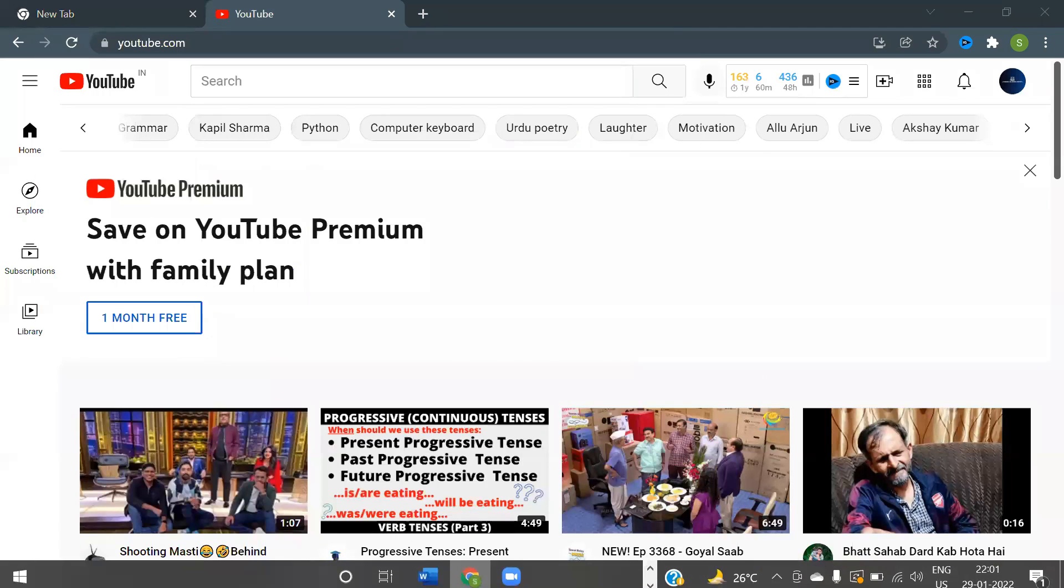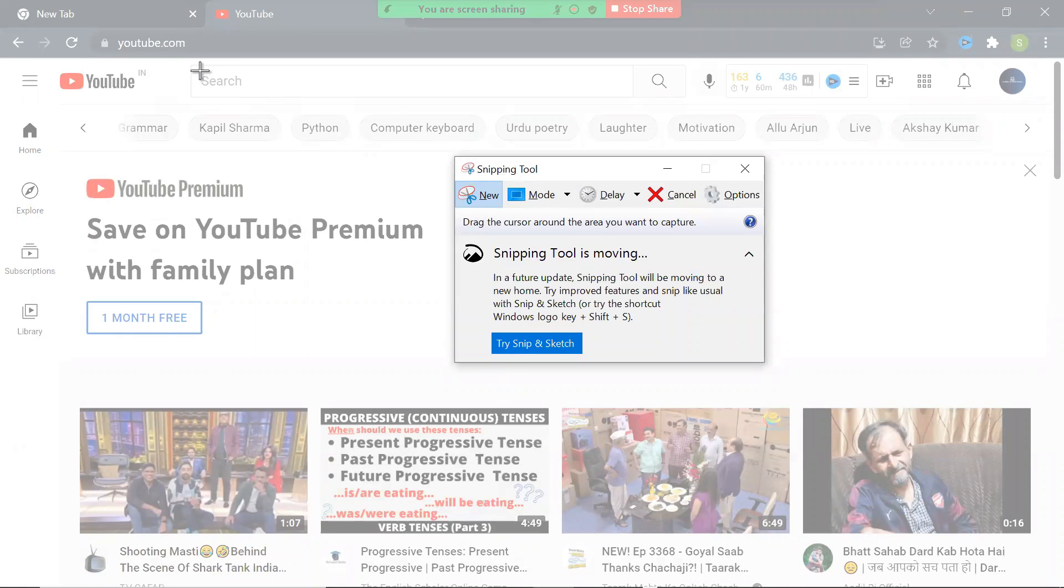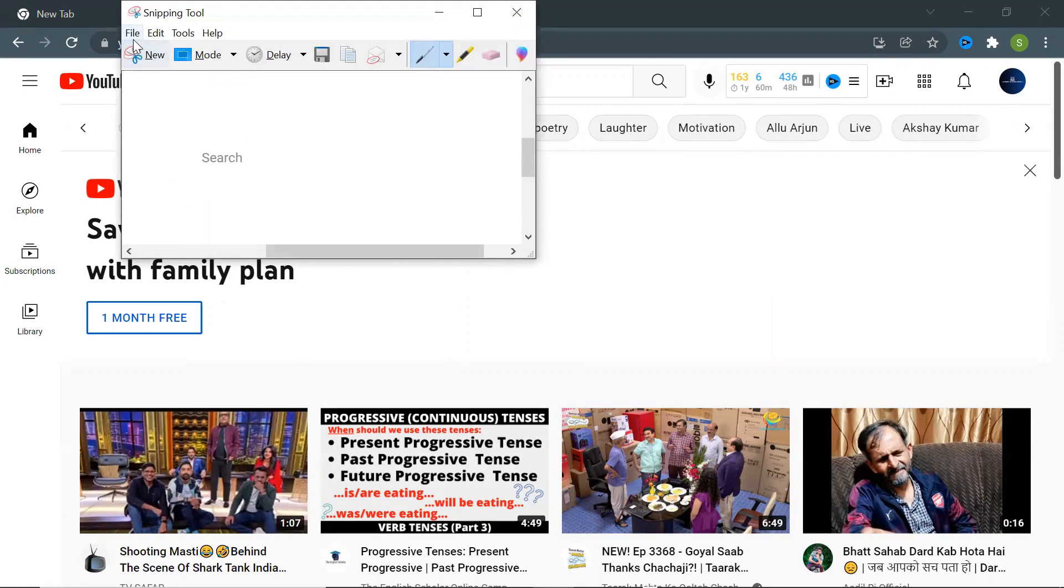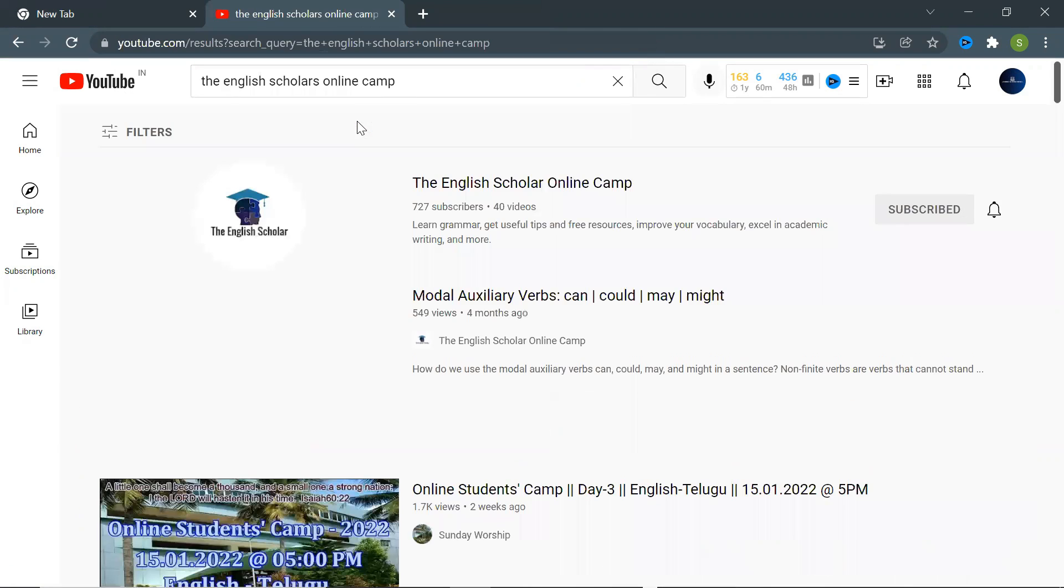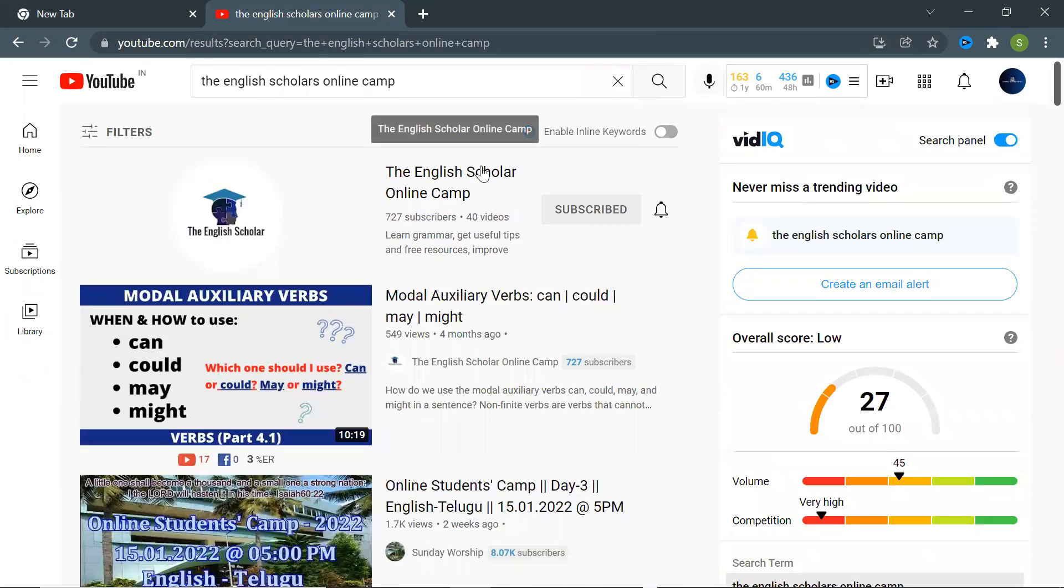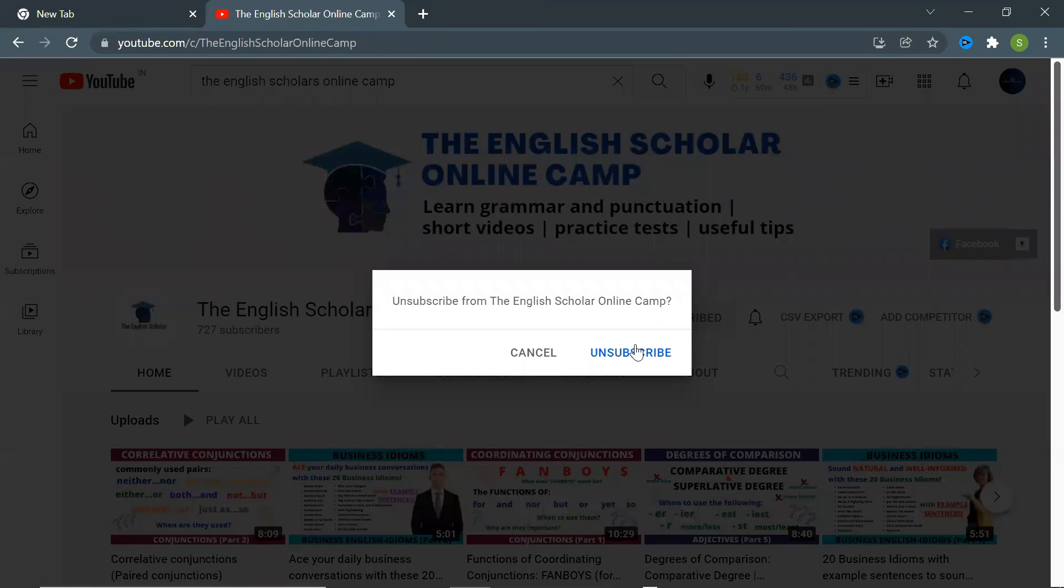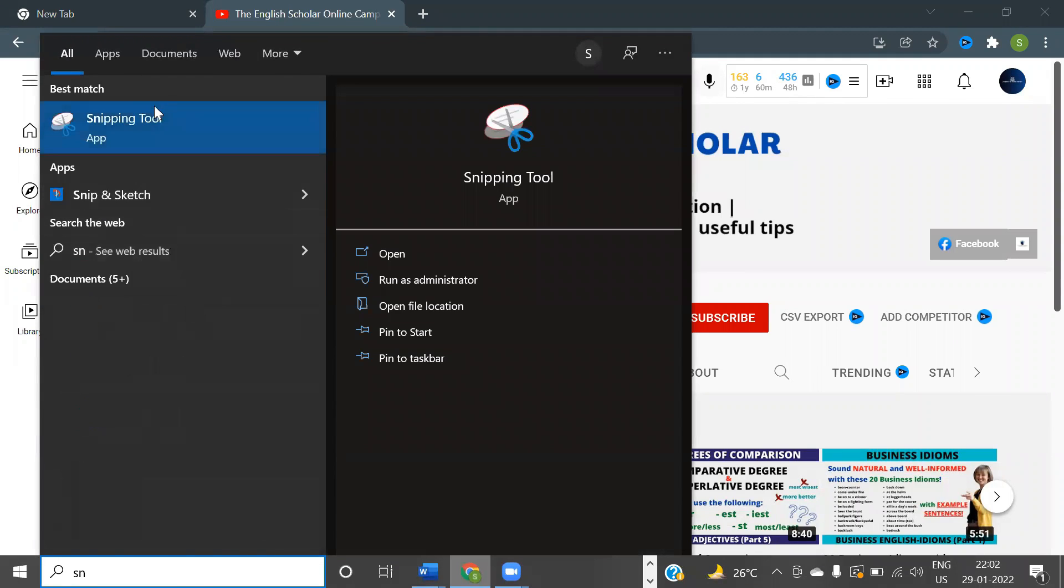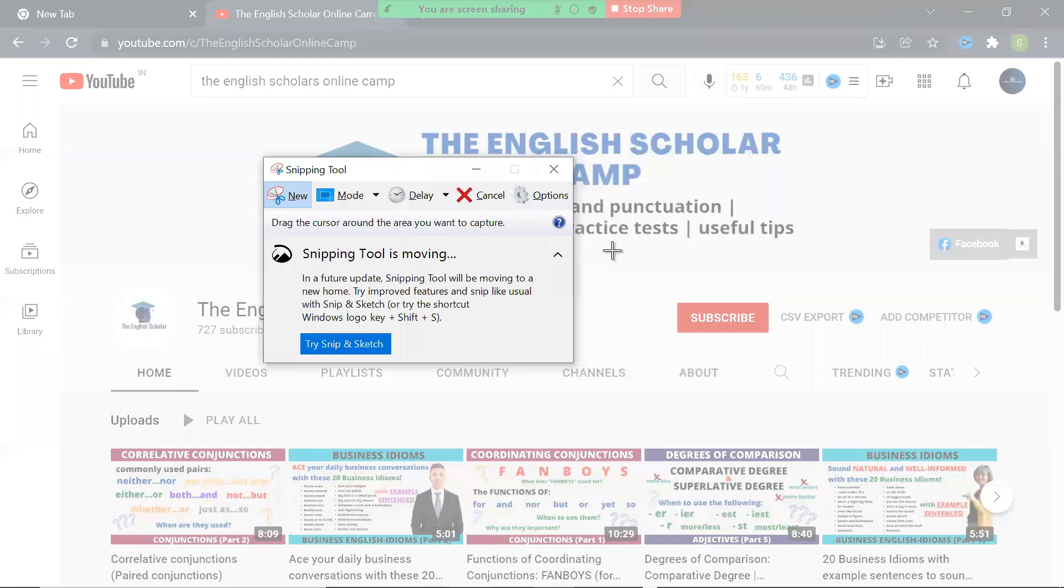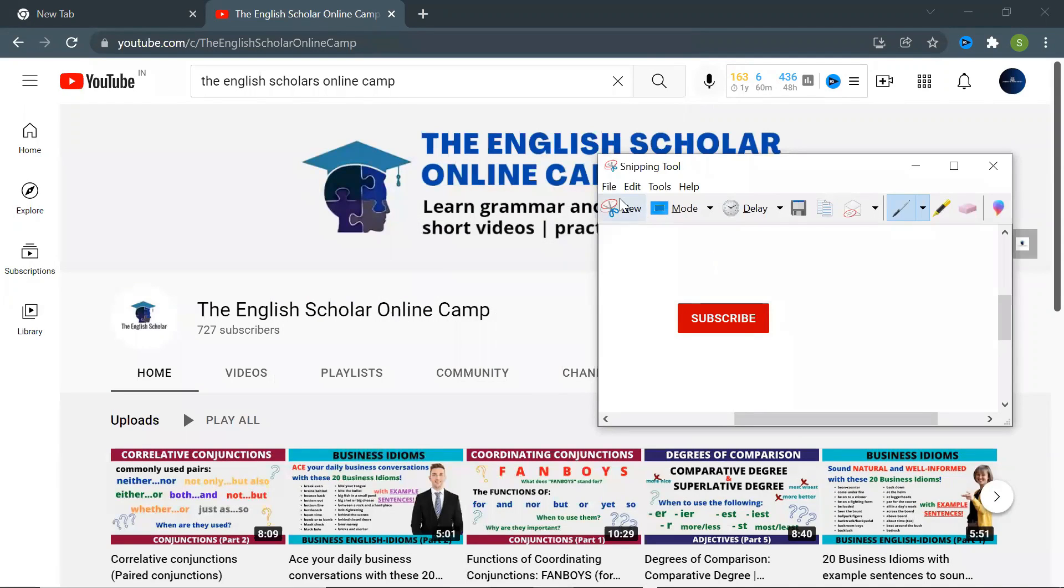Did you see that? My code was running in the background and we were able to do what we wanted. Now the next step is to type the entered channel name in the search box. To locate the search box I'll capture this search using the Snipping Tool and save it. I'll also capture the subscribe button.